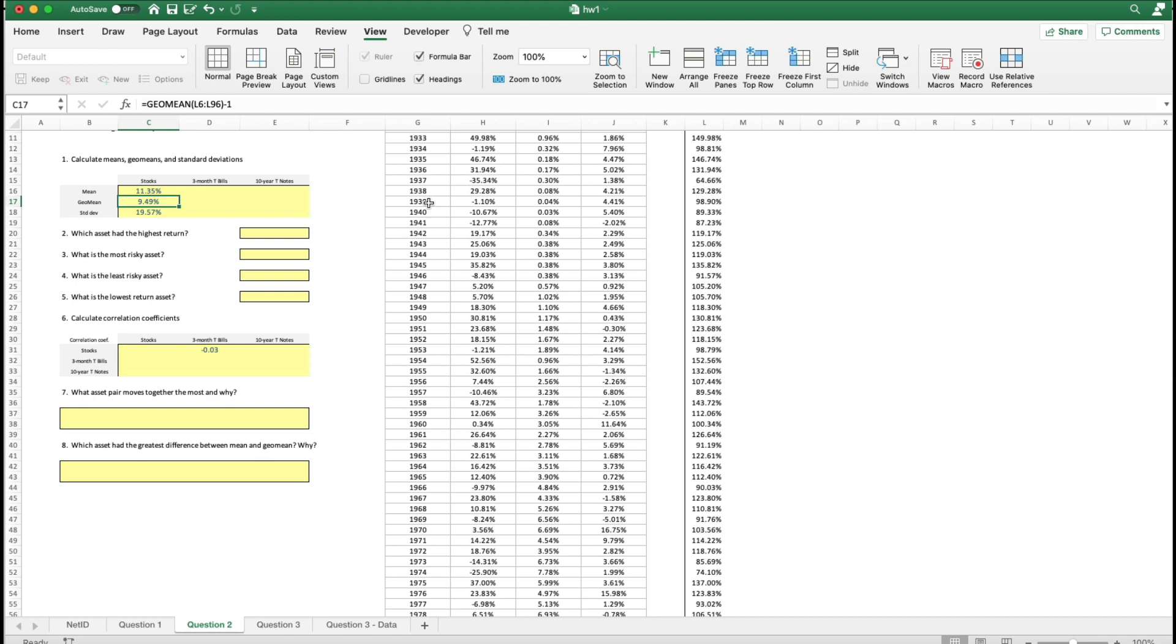Alright? I want you, if you want extra credit, here's what you do. You write me a reason why the geometric mean is less than the mean before noon on Tuesday. Alright? Explain that.